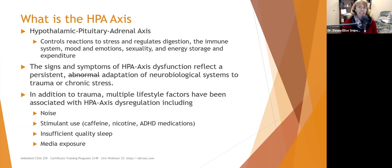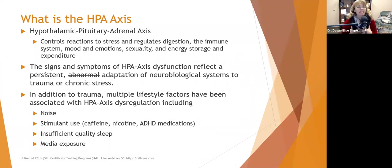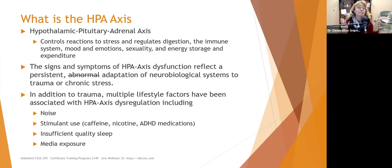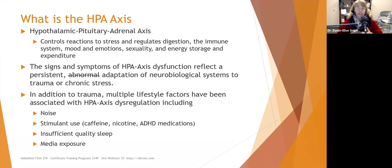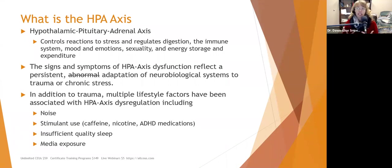The signs and symptoms of HPA axis dysfunction reflect a persistent adaptation of the neurobiological systems to trauma or chronic stress. It's not abnormal — it is your body's way of trying to protect itself. The brain can't withdraw, so it creates situations where synapses are not as responsive, saying we can't stay this revved up for this long.